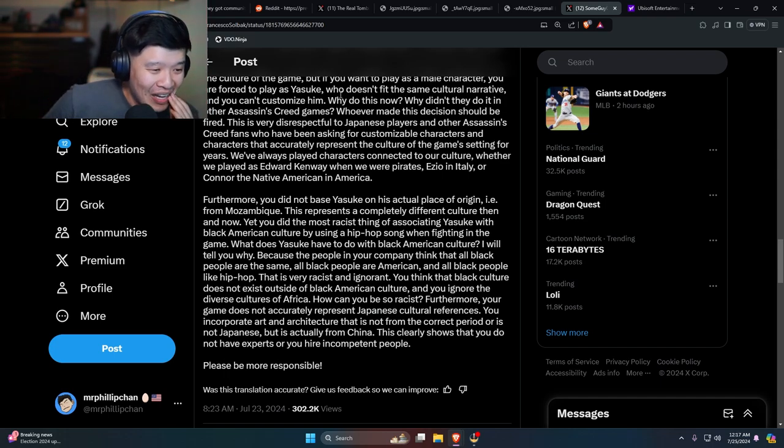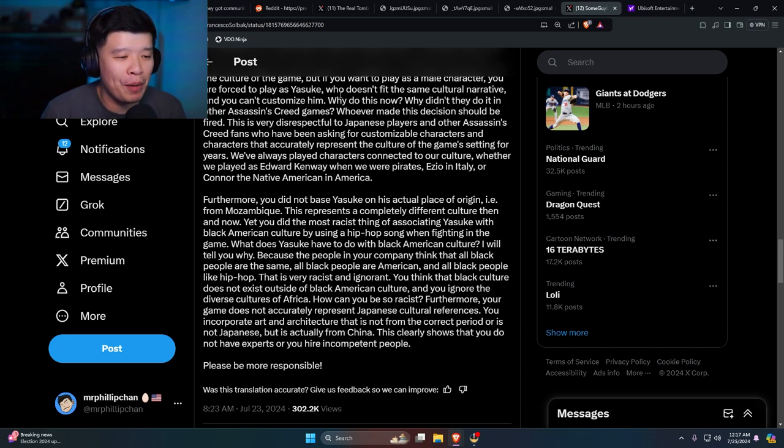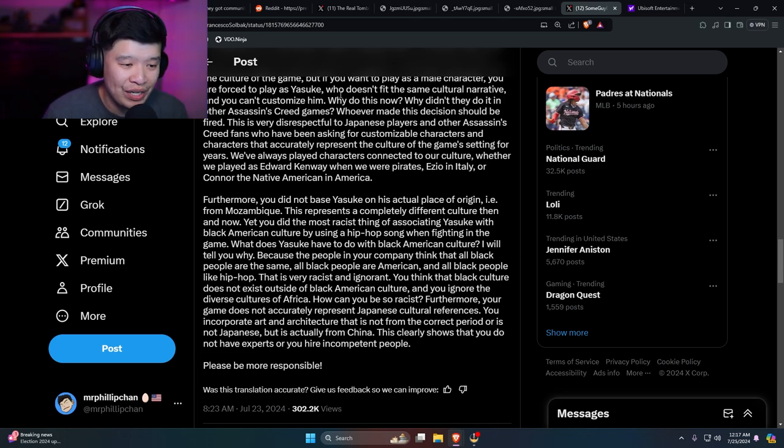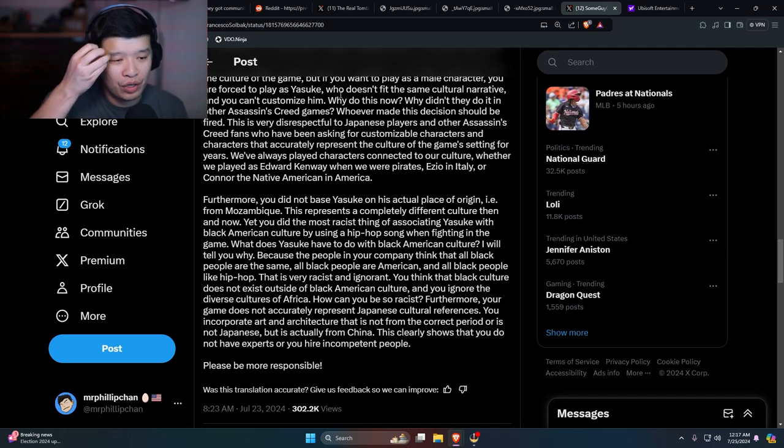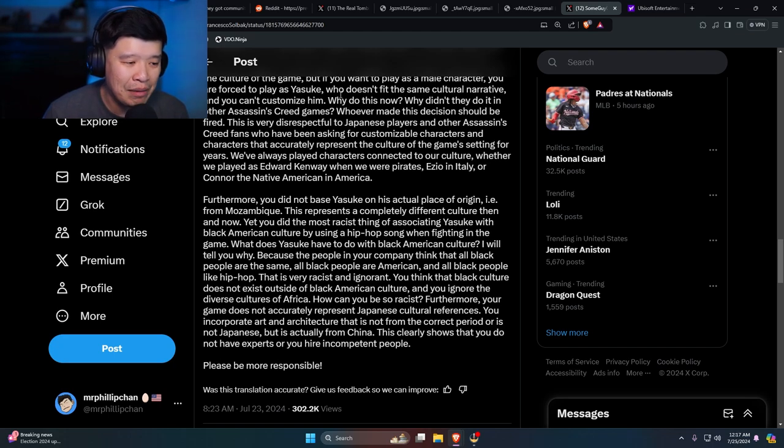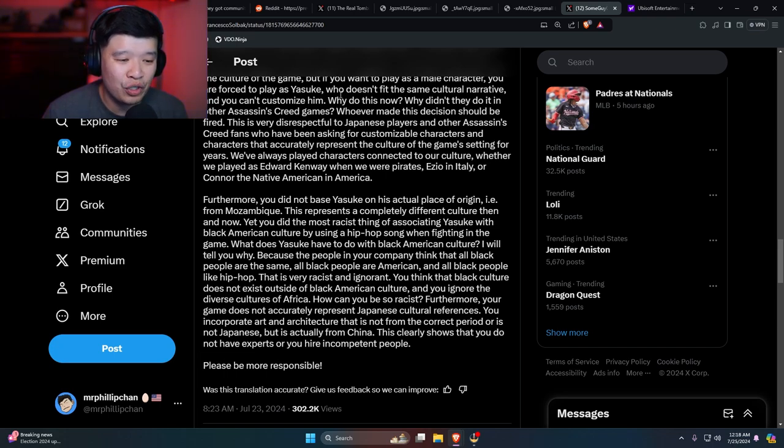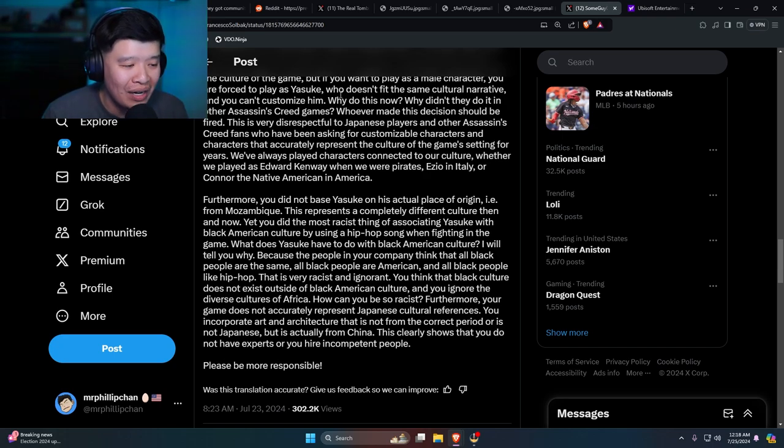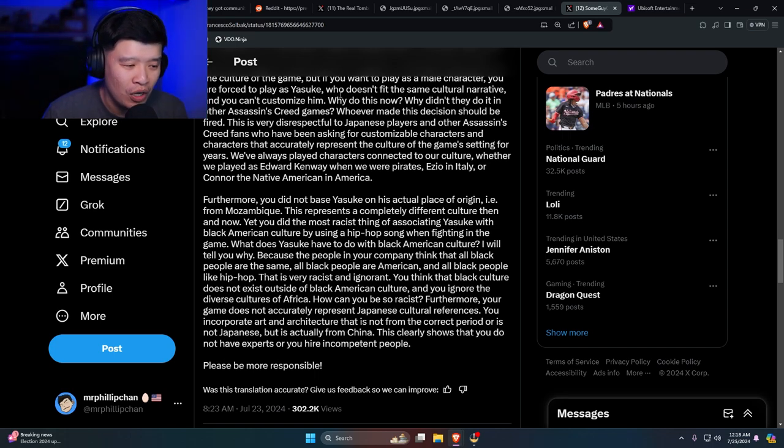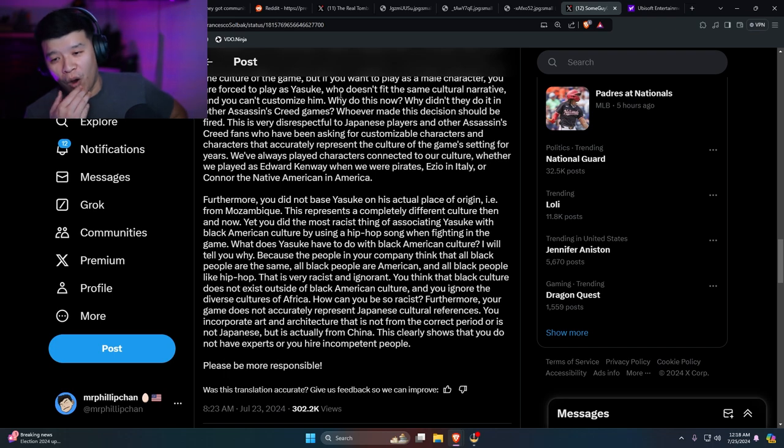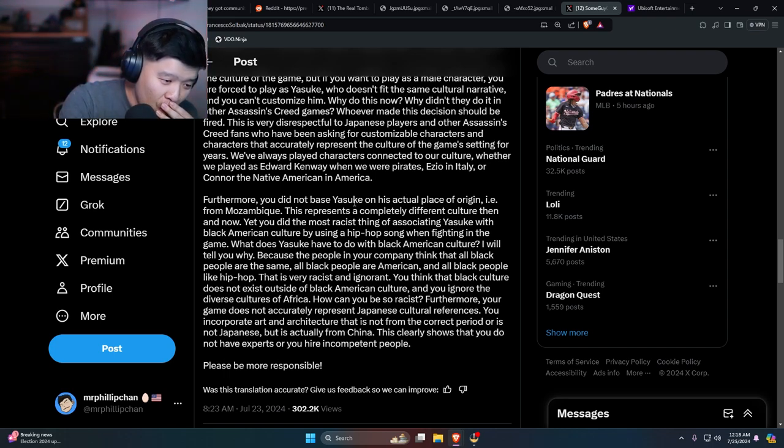Oh man. Yeah man, let's see. You think all Black people are the same, and all Black people are American, and all Black people like hip-hop. That is very racist and ignorant. You think that Black culture does not exist outside of Black American culture, and you ignore diverse cultures of Africa. How can you be so racist? Furthermore, your game does not accurately represent Japanese cultural references. You incorporate art and architecture that is not from the correct period or is not Japanese but it's actually from China. This clearly shows that you do not have experts, or you hire incompetent people. Please be more responsible. Holy crap, this guy cooked them. Holy.